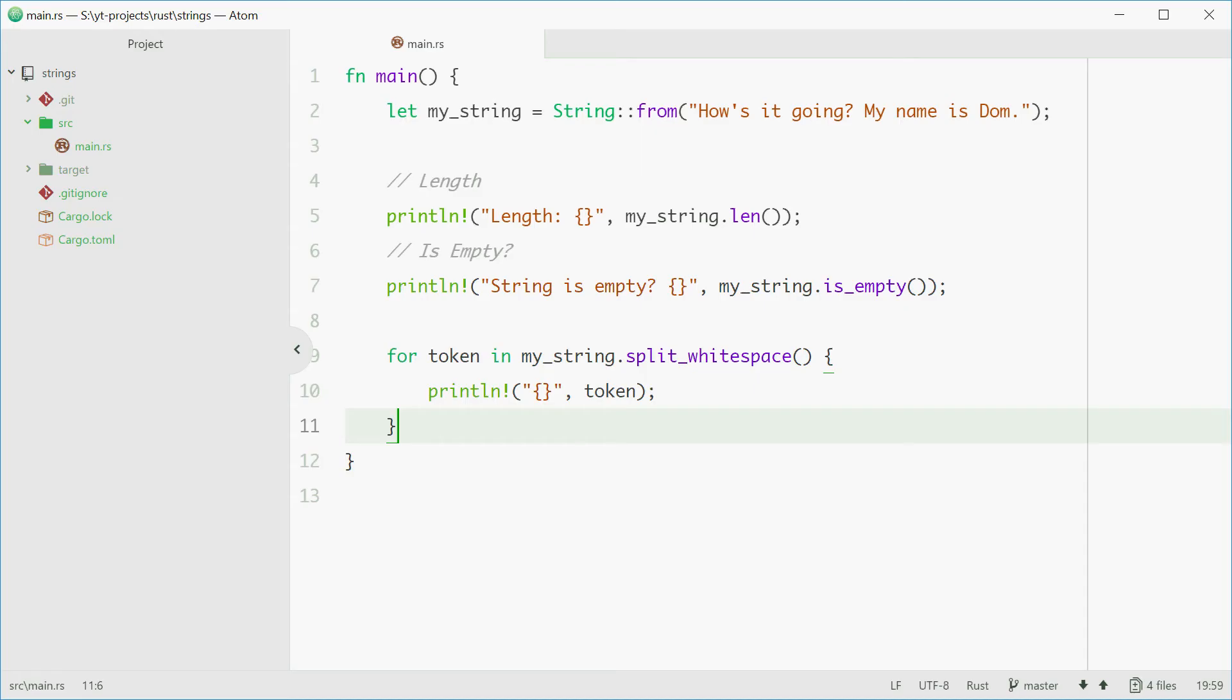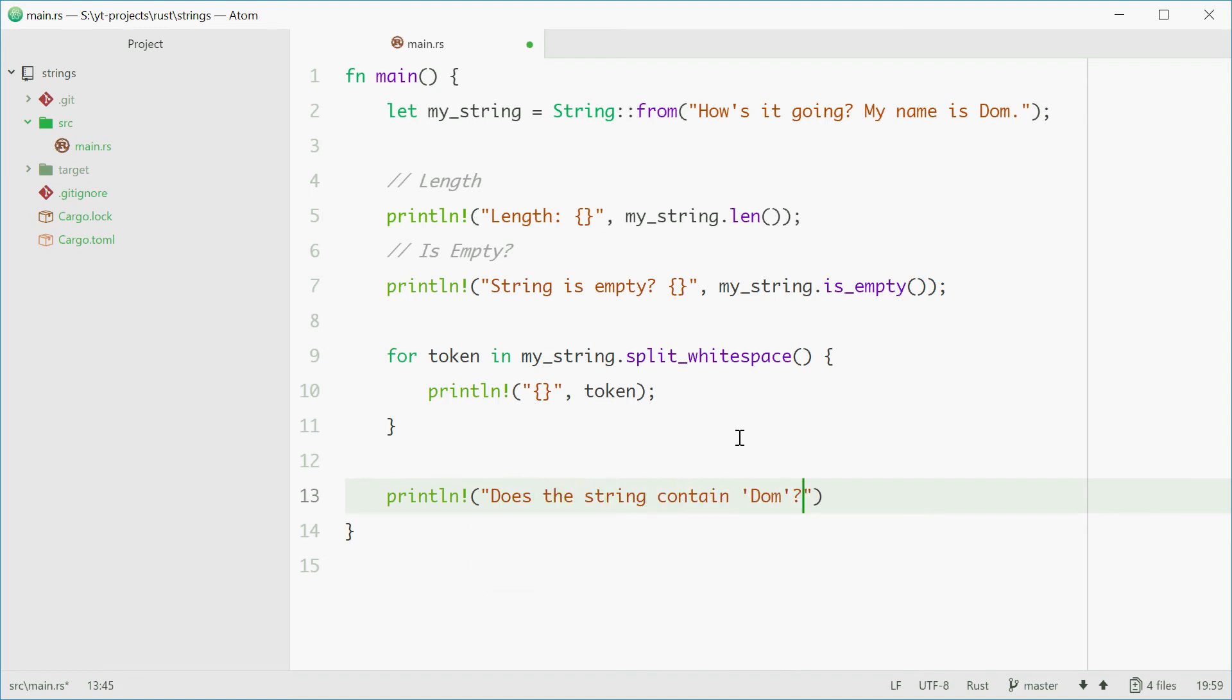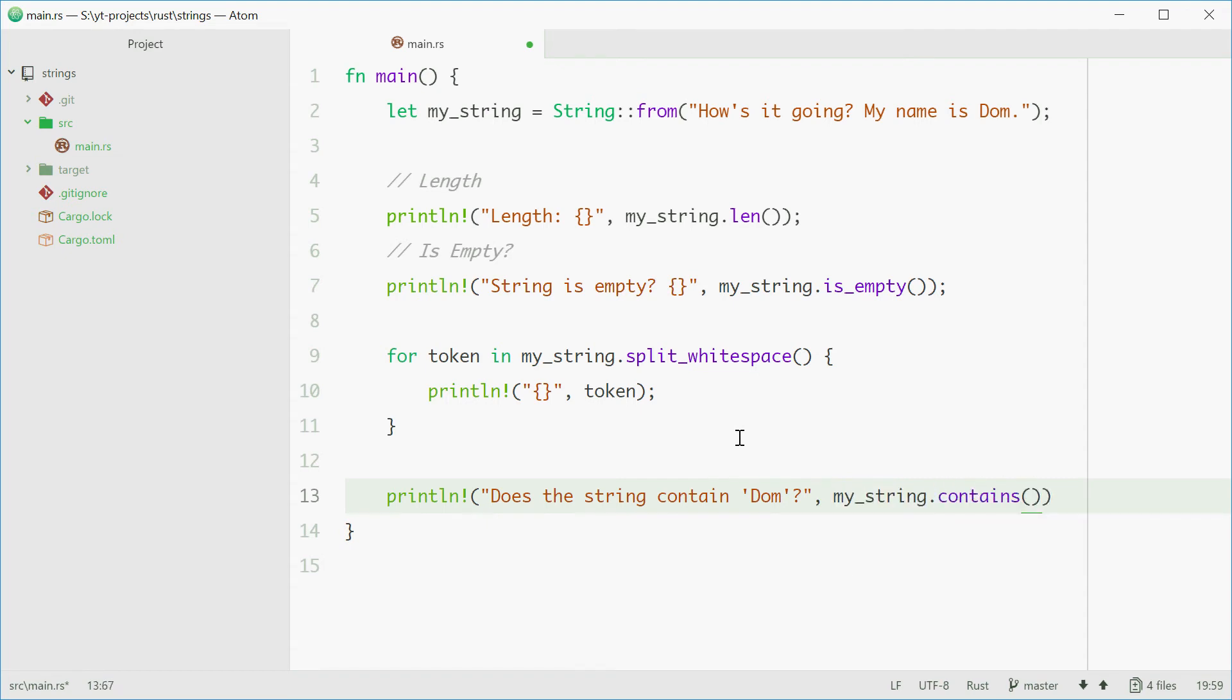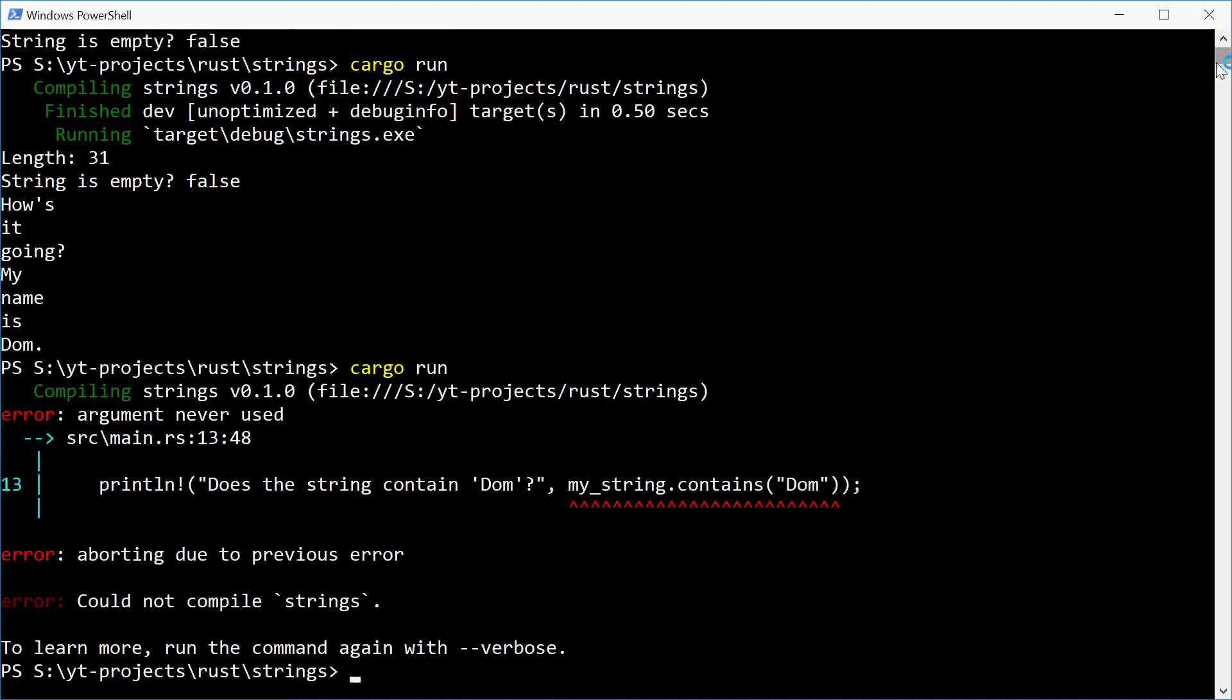Now we can also check if a string contains another string by simply doing this. So we can say, okay, does the string contain "Dom"? Now we can put down here my_string.contains("Dom"). That'll return a Boolean true or false and we'll see how this goes. Hopefully we see true.